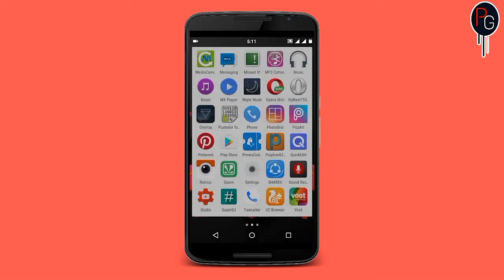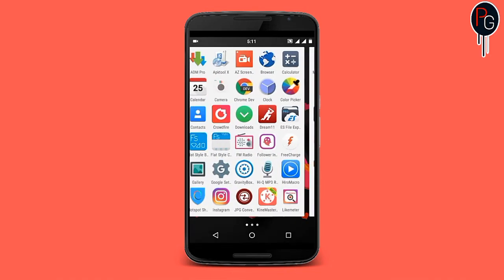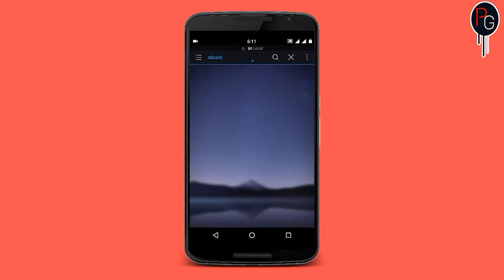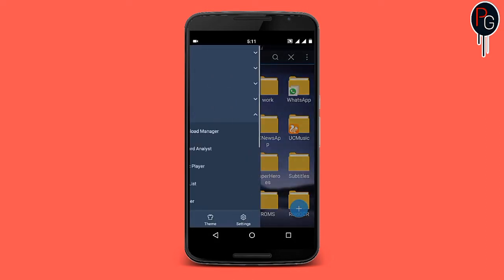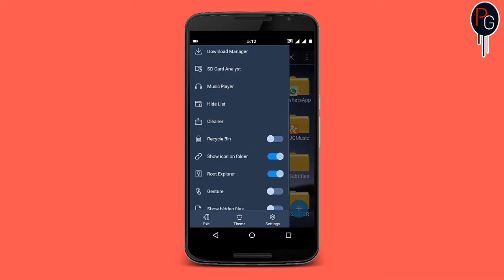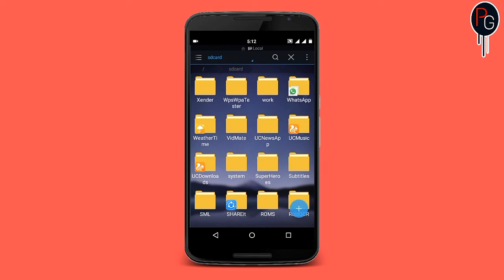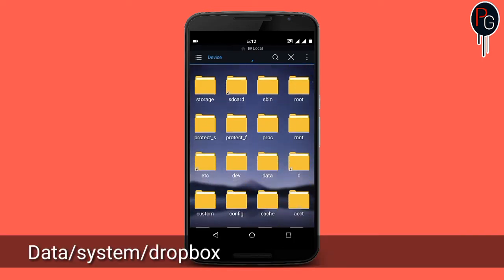To find the reason, I need ES File Explorer. Open ES File Explorer and give it root permissions. After giving it root permissions, you can go to the system folders.